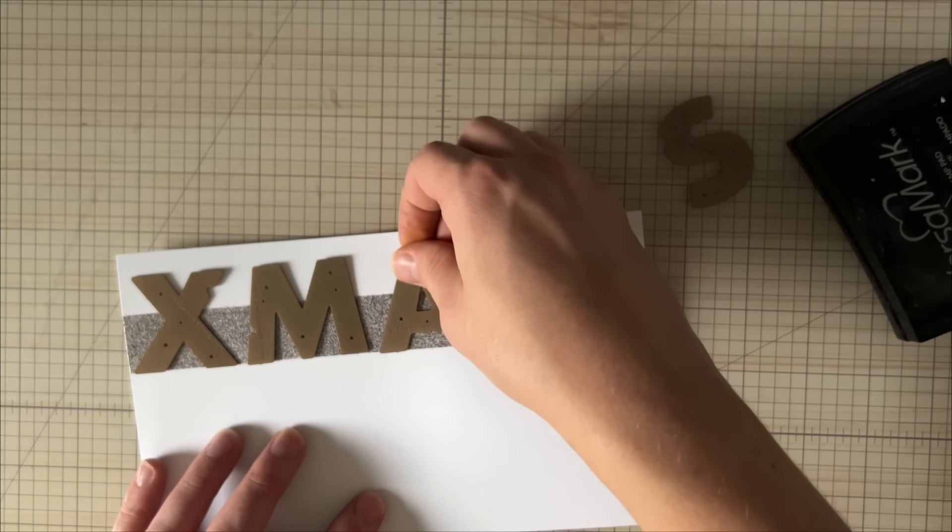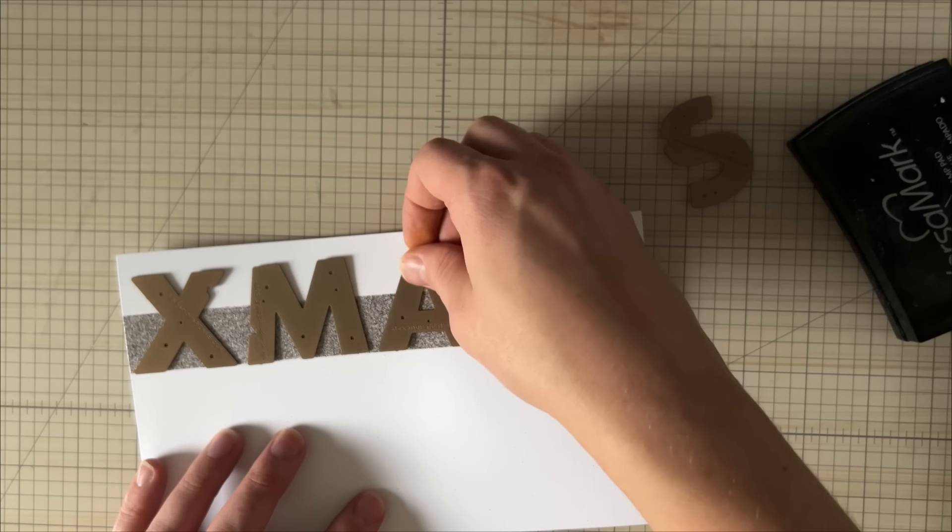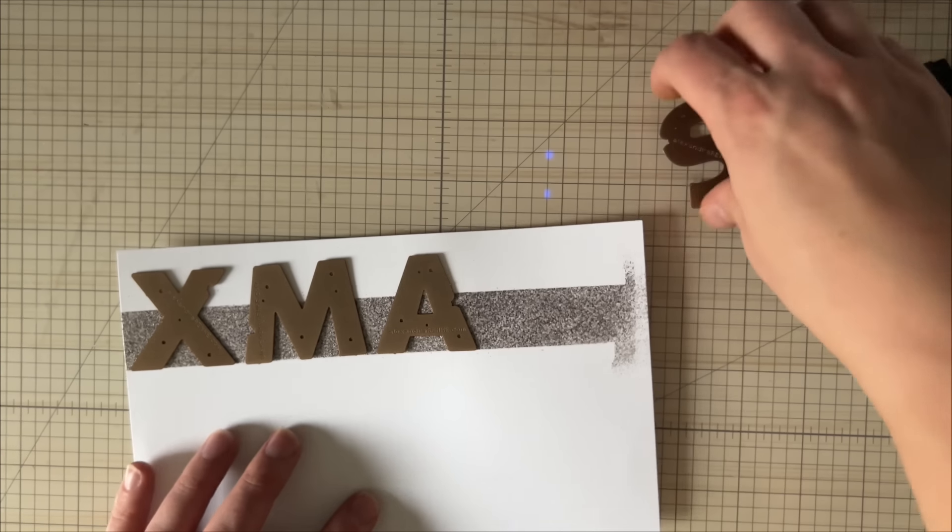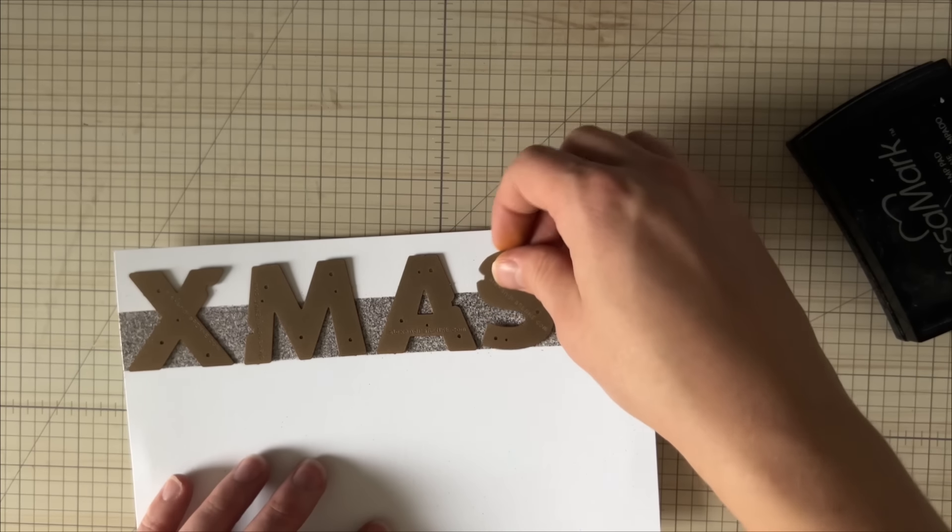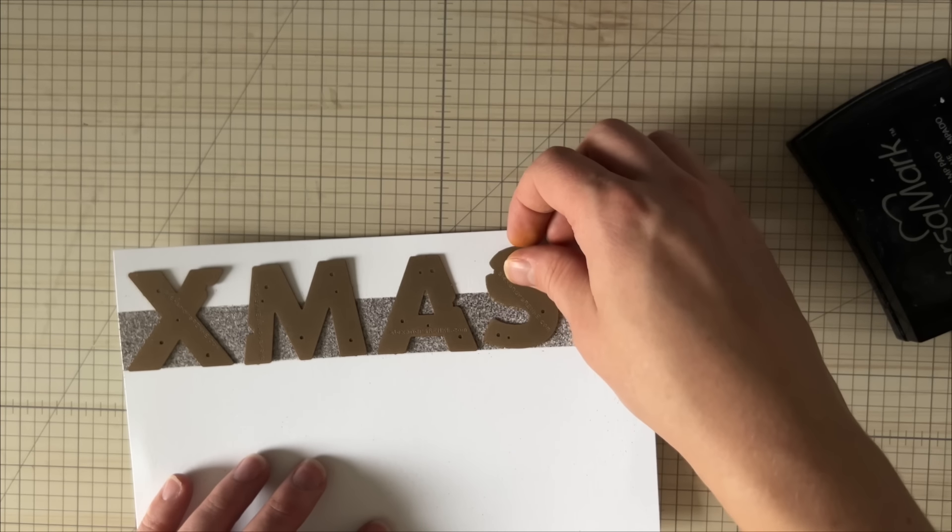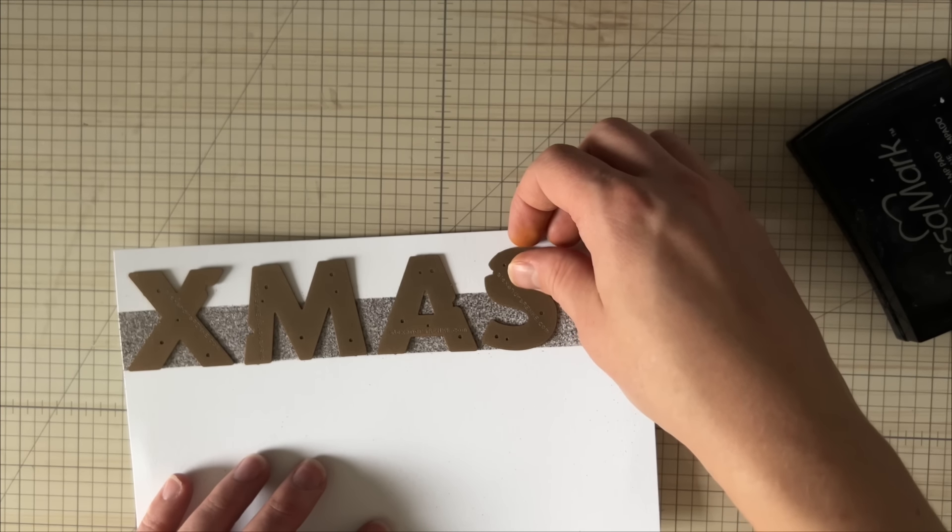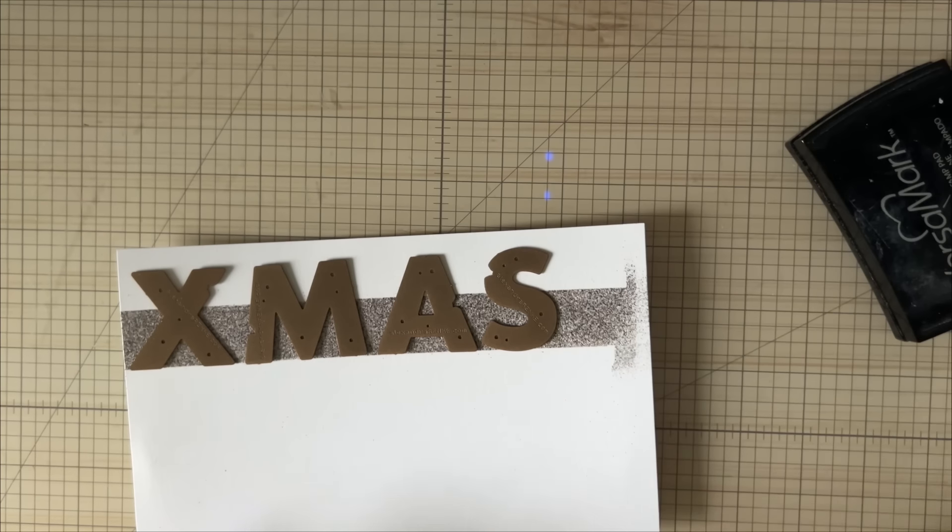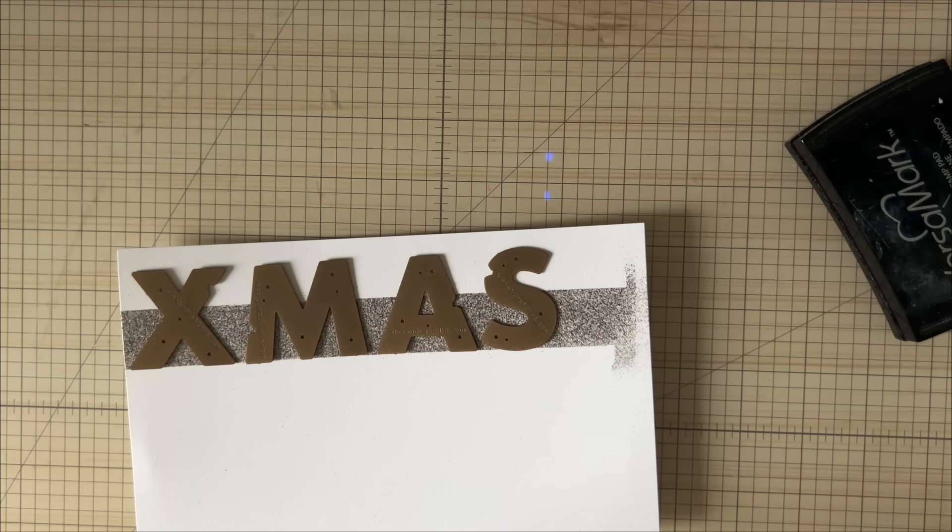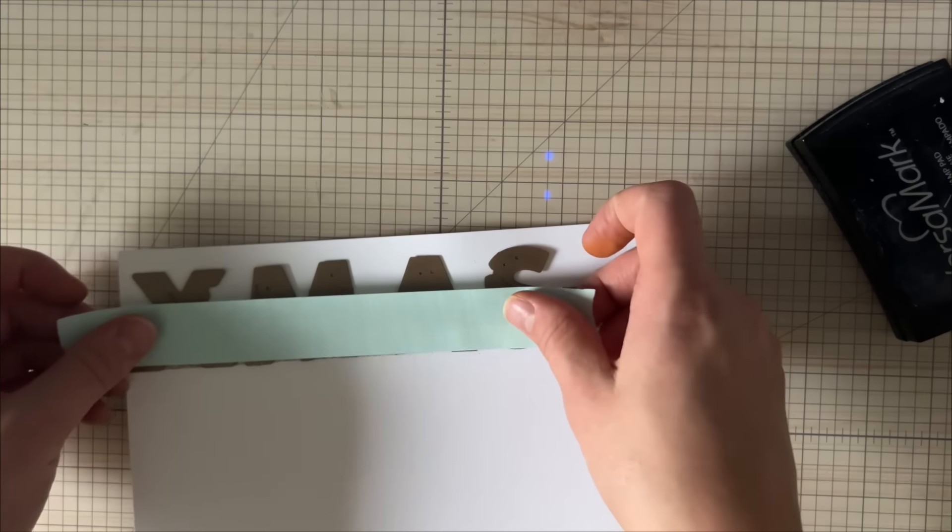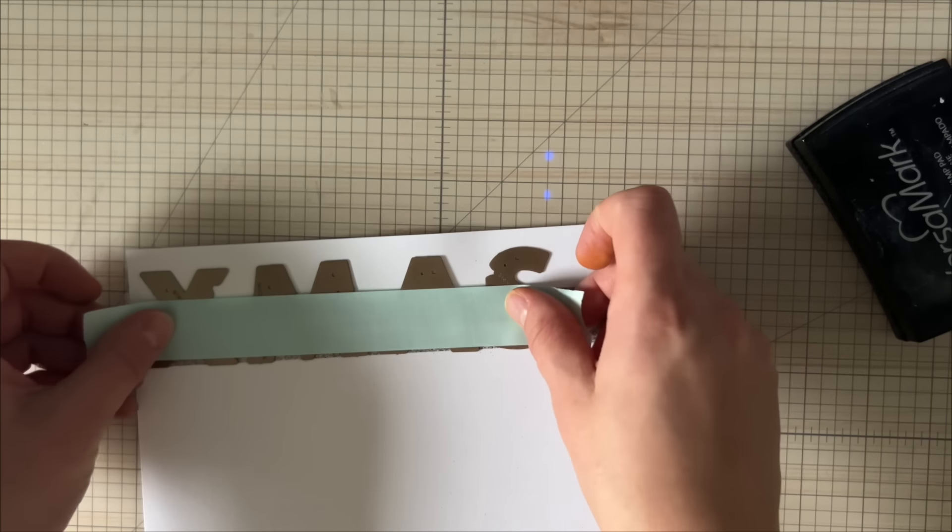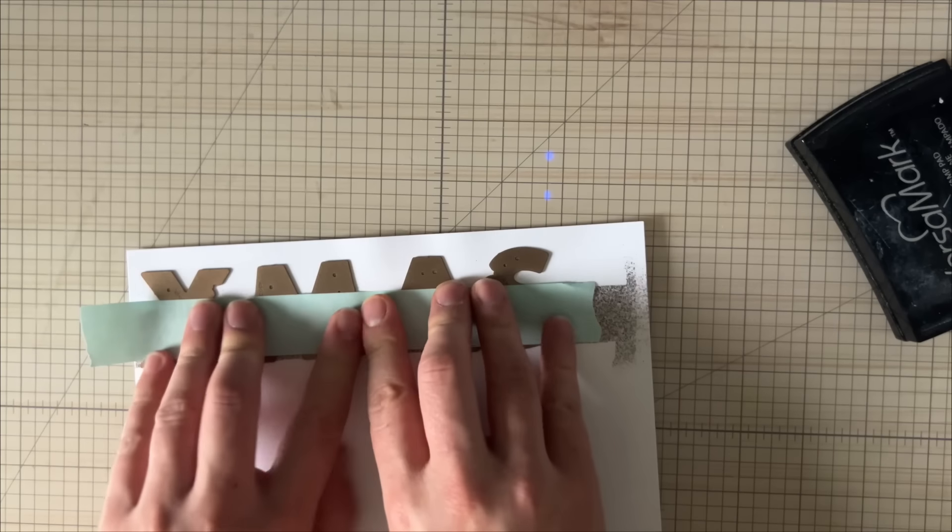I'm using a larger alphabet die set that has stars in it. I think it's really cute for Christmas time. Any alphabet set or word die will do, like I said before.